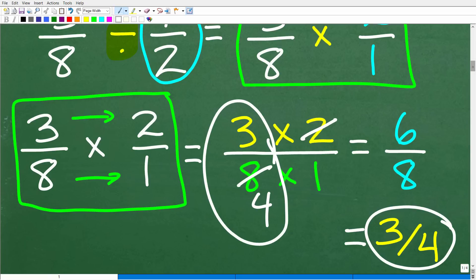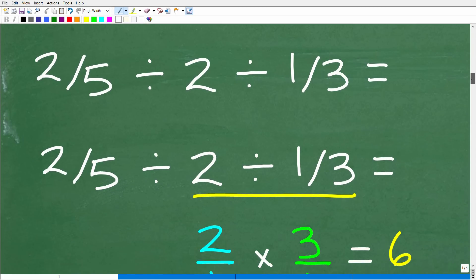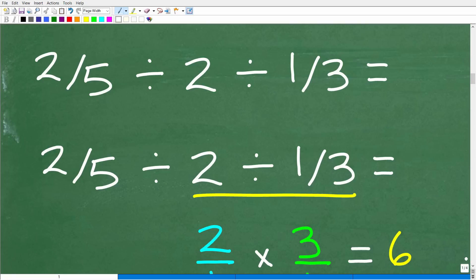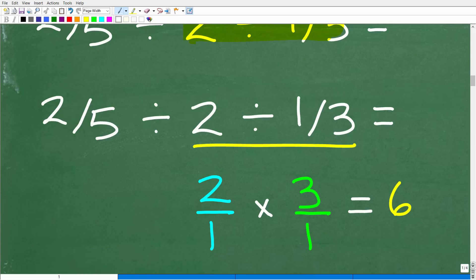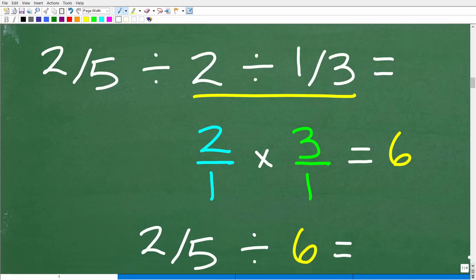Now let's go ahead and take the next step, which of course is doing the problem. Now that we know how to divide fractions, let's go ahead and do the problem. So we got two division problems here. I'm going to start right here — so this would be 2 divided by 1 third — and let's see where this result takes us.